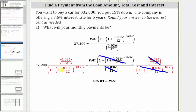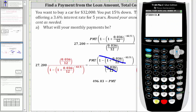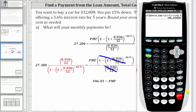Now we evaluate the left side on the calculator. We press Second, Mode for Quit to return to the home screen, and enter the expression. To exit the exponent position, we press the right arrow, then close parenthesis and Enter. Notice we also get $496.03 for the monthly payment, confirming our earlier result.